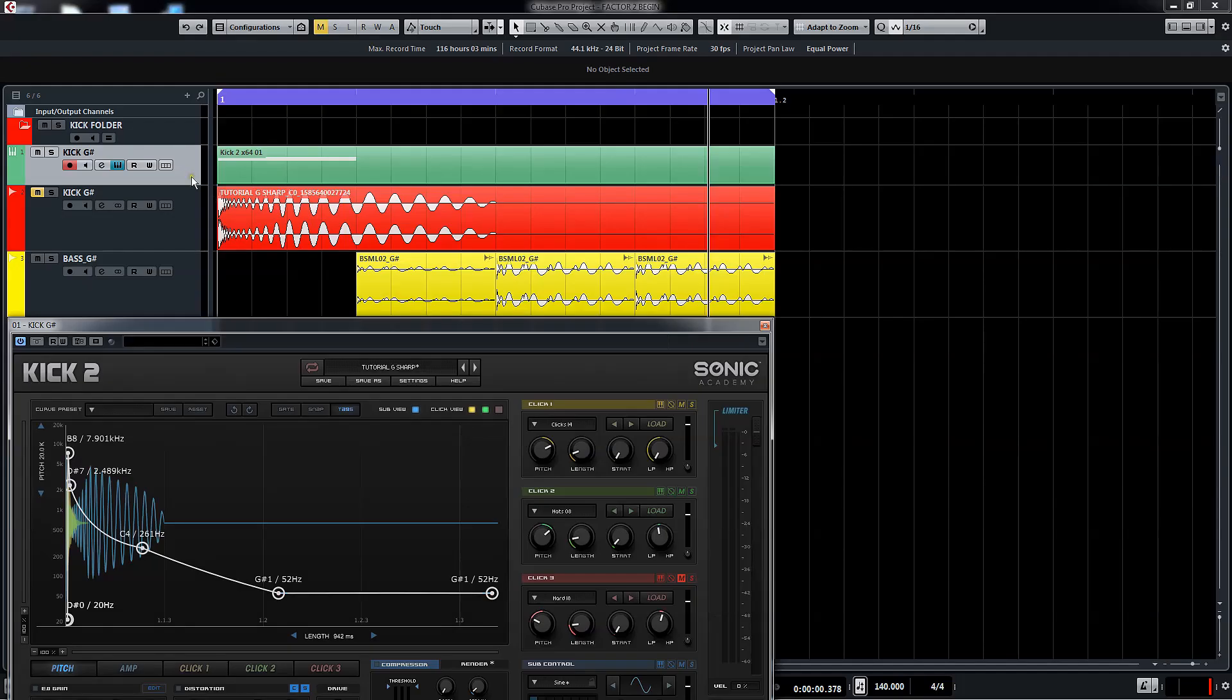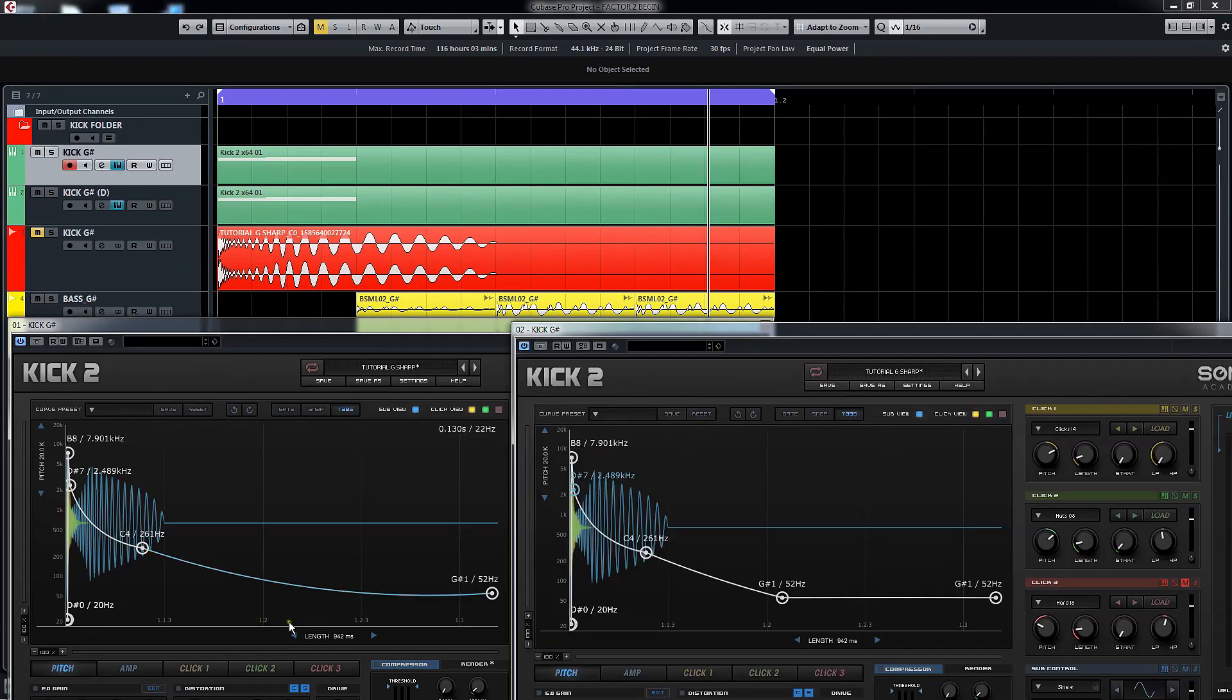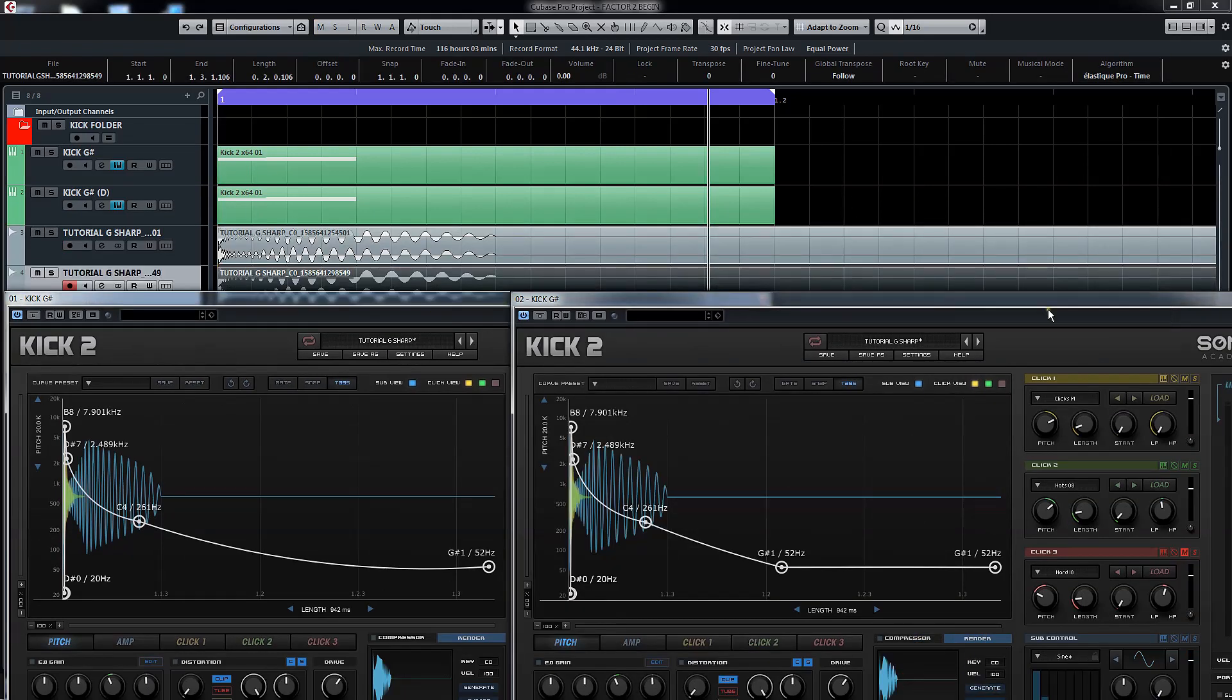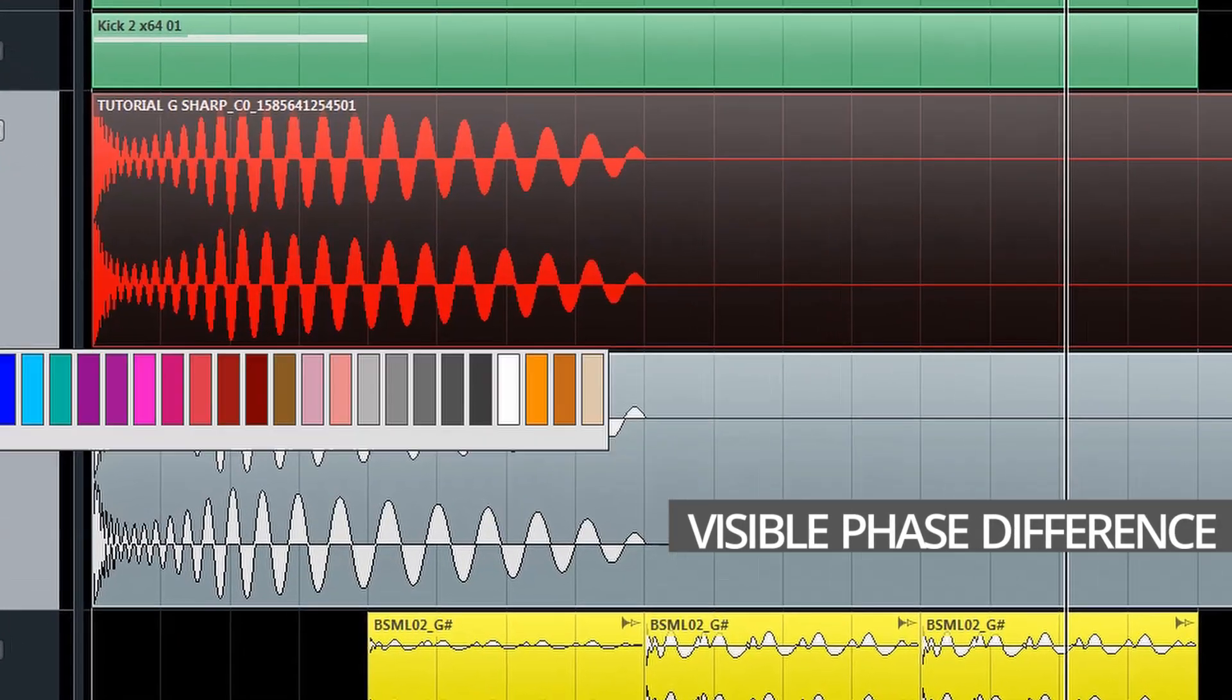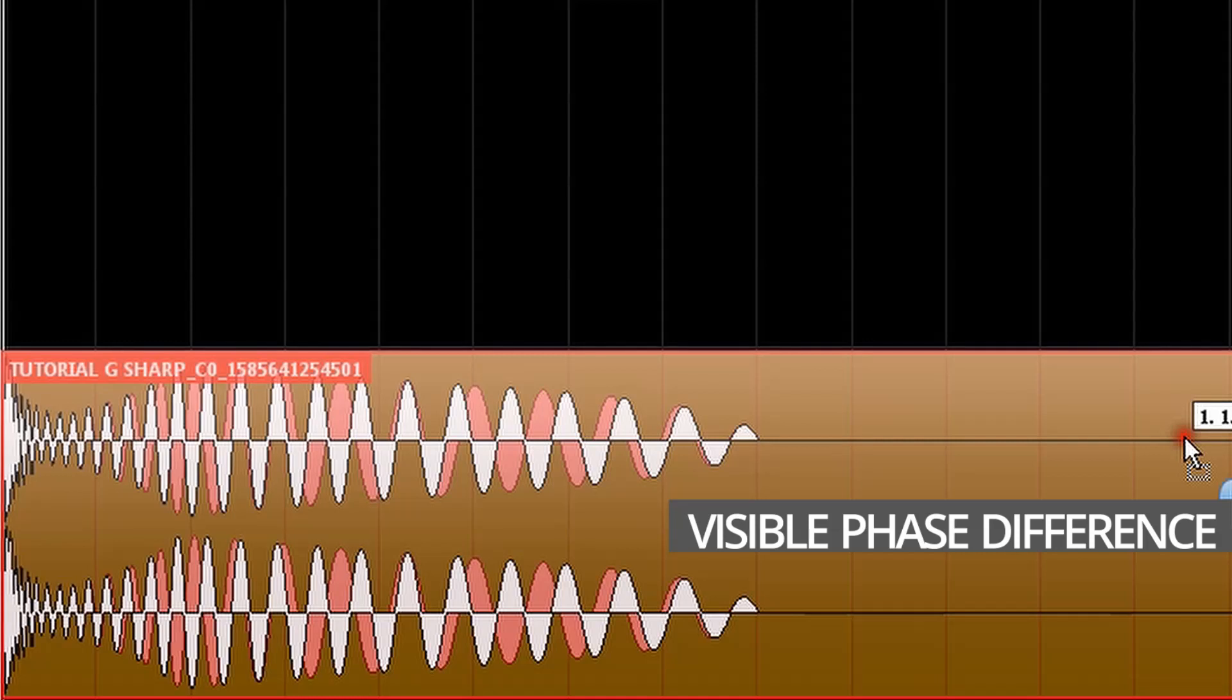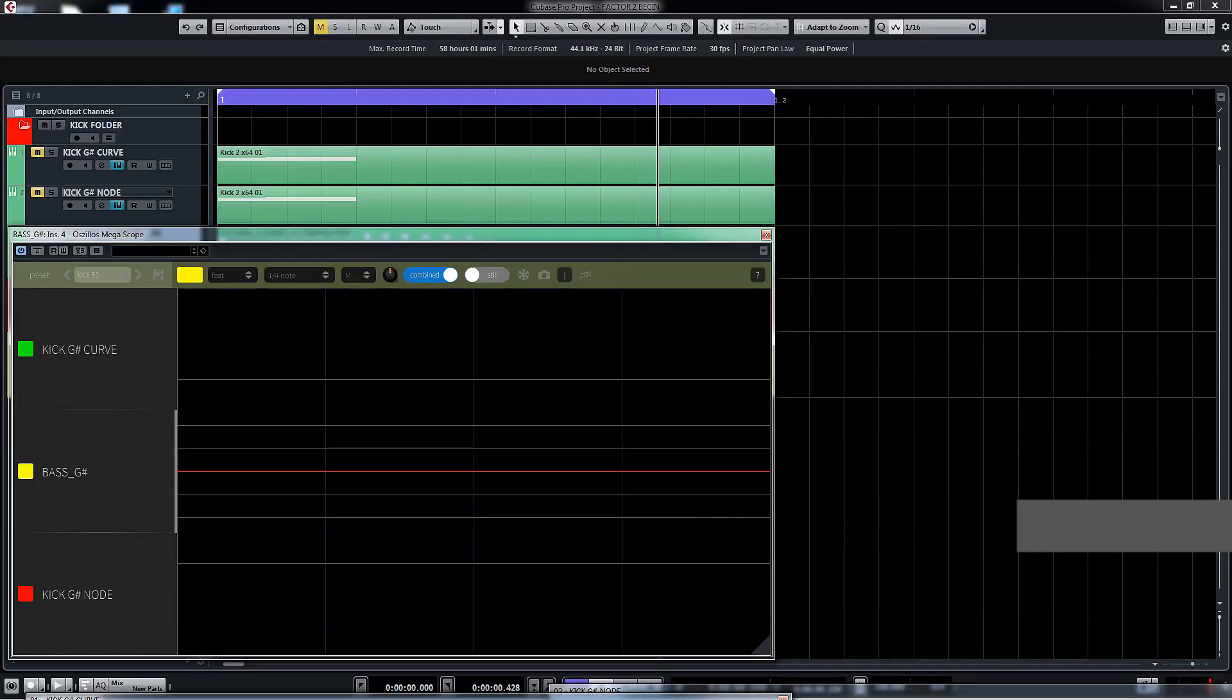To demonstrate the differences, we will use our kick from the previous example. By duplicating the instance and deleting this node out, we will create the long curve while maintaining all the other nodes identical. Now if we render both and overlay them, we will immediately see that there is a difference in phase. The difference becomes even more apparent when we see it together with the bass.